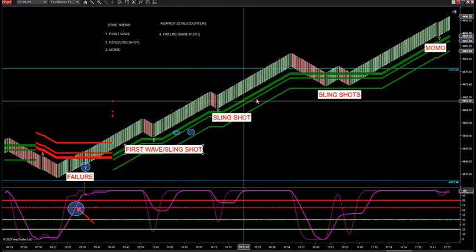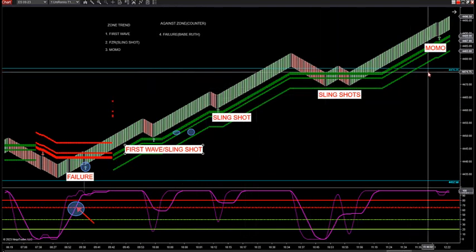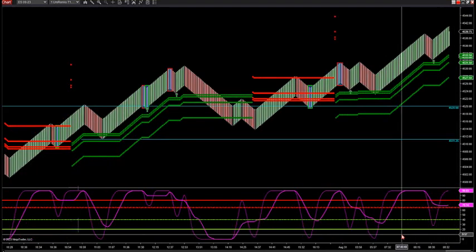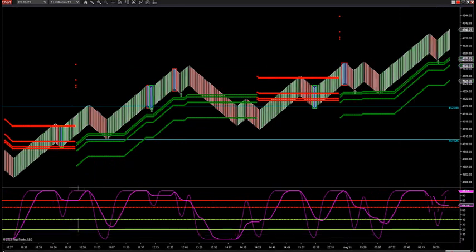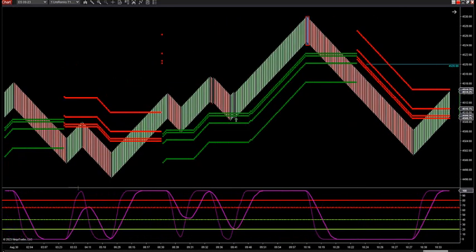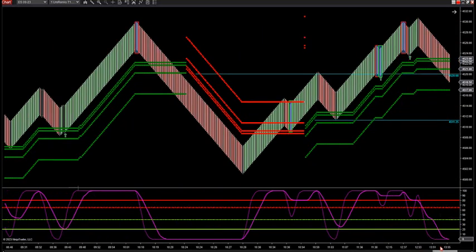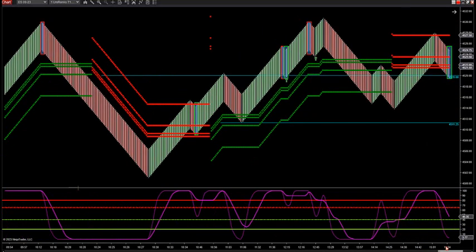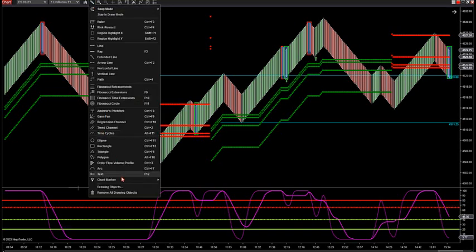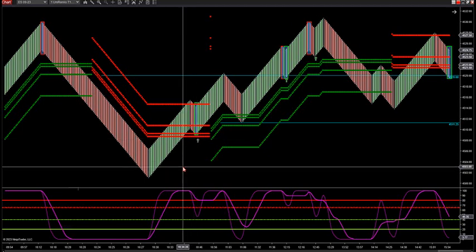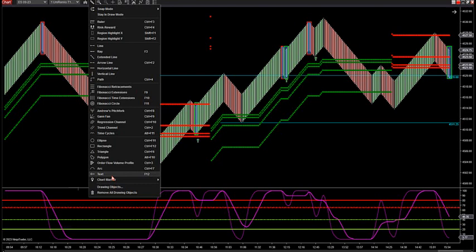Then it starts moving and we get another slingshot and then another MOMO. But the failure starts it — that's what starts the whole thing. We had one here yesterday morning also. Right here — this is a trade that I fired into yesterday morning, right there is a failure trade. Why is this a failure trade? Because a failure is against zone trend — they're easy to spot because you're into the zone, you're into that deeper zone area.